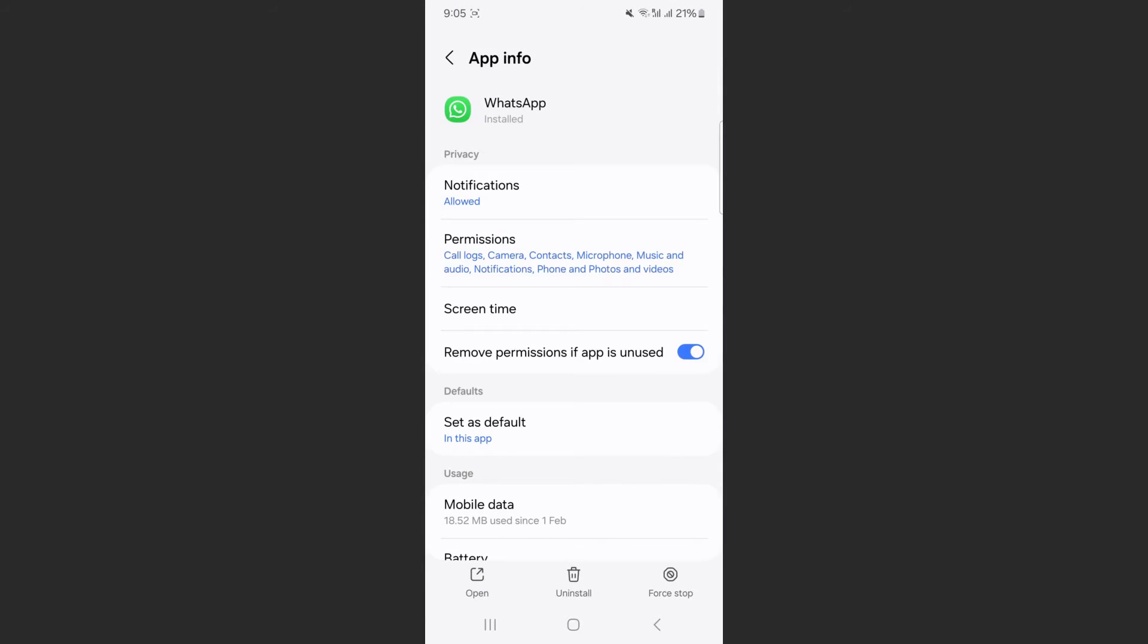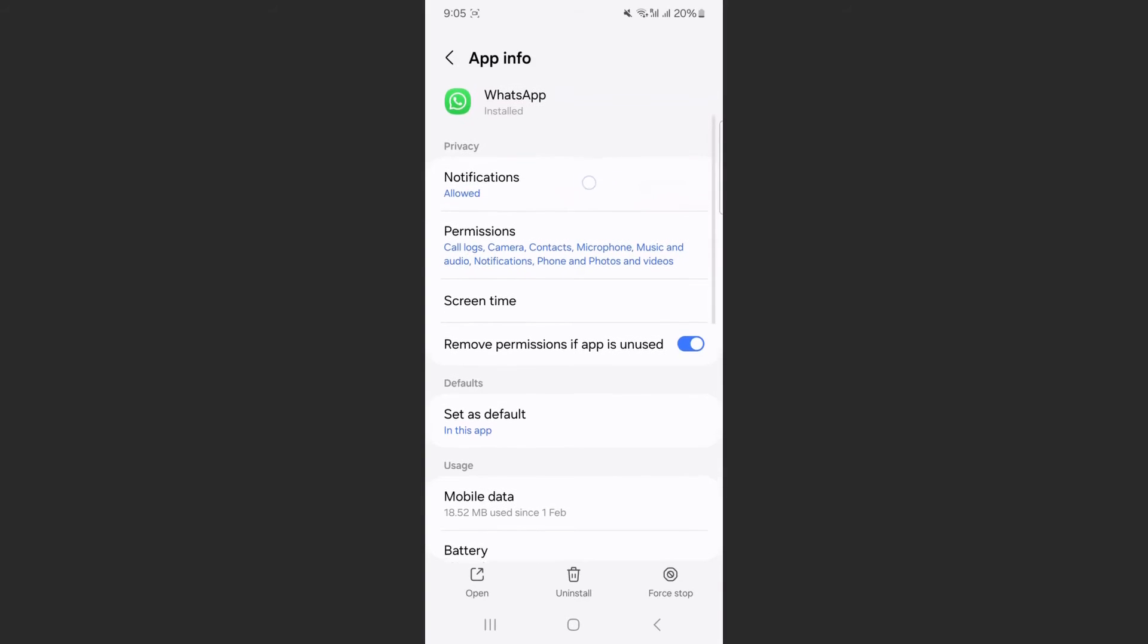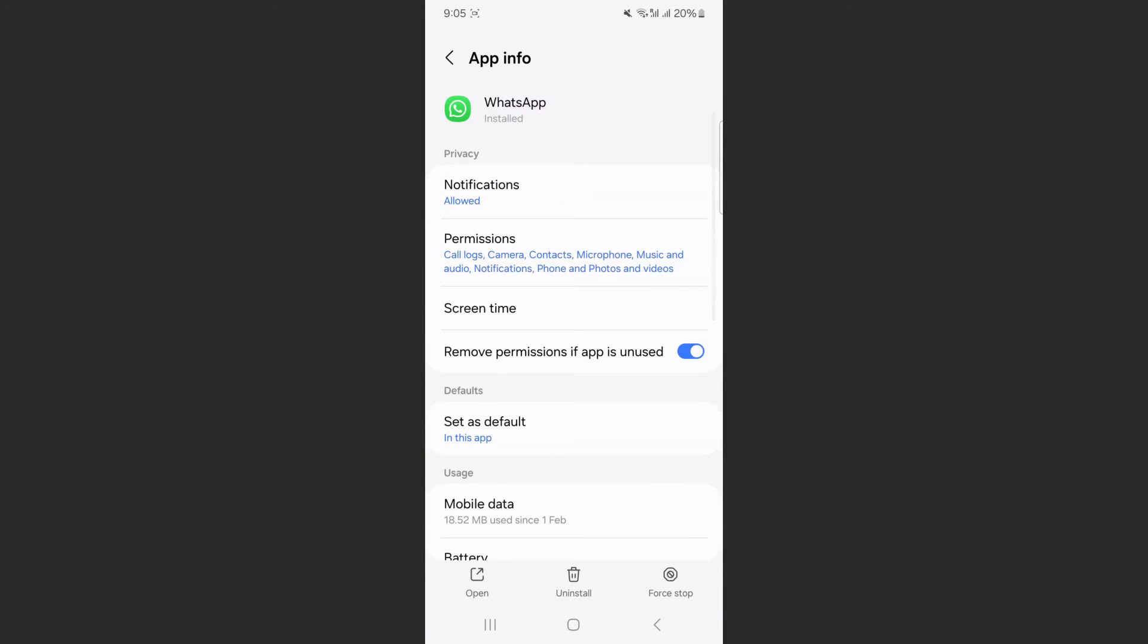And if you take a look right underneath privacy, the first option is notifications and they are currently allowed. So I'm going to tap on that.